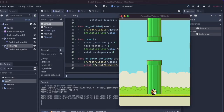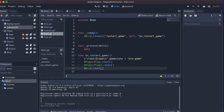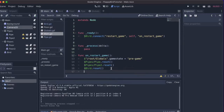The score didn't reset when we restarted, so let's fix that quickly. We go to Main, find the restart_game function, and set Globals.score back to zero. Of course we also want the score to show on screen while playing, so let's fix that.